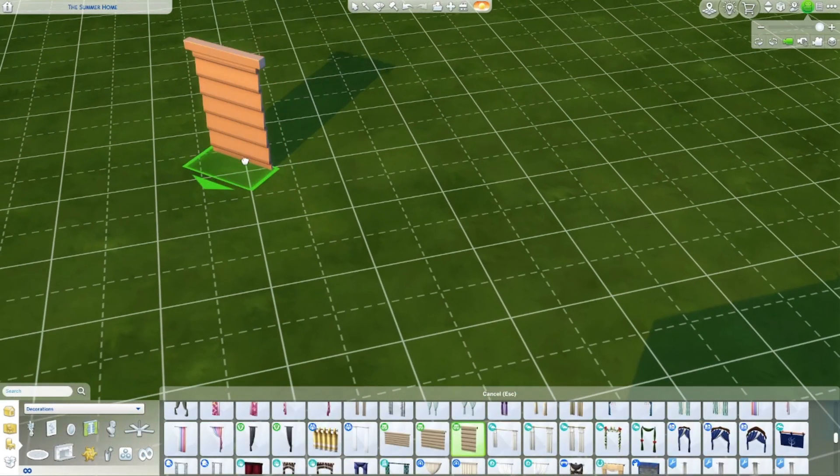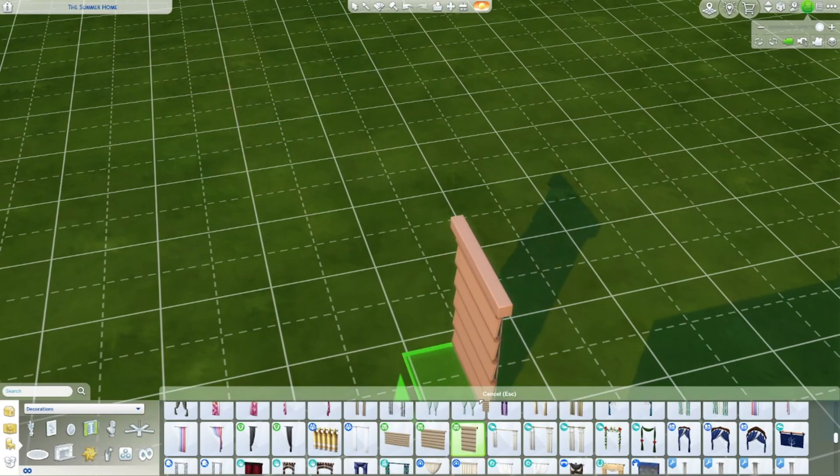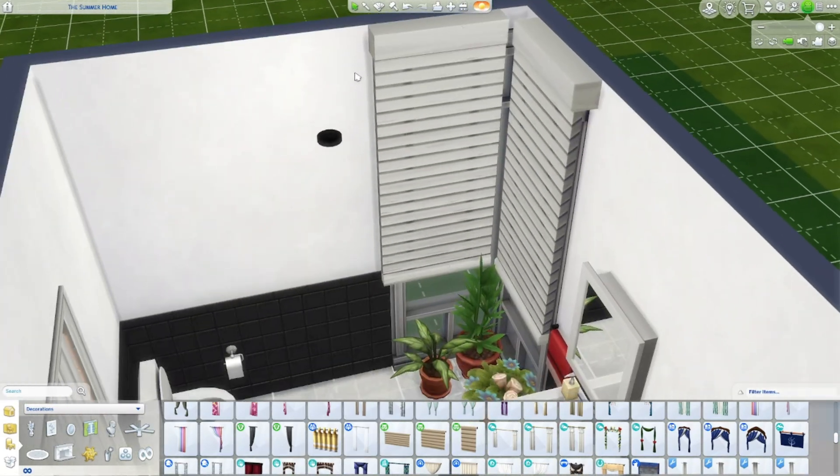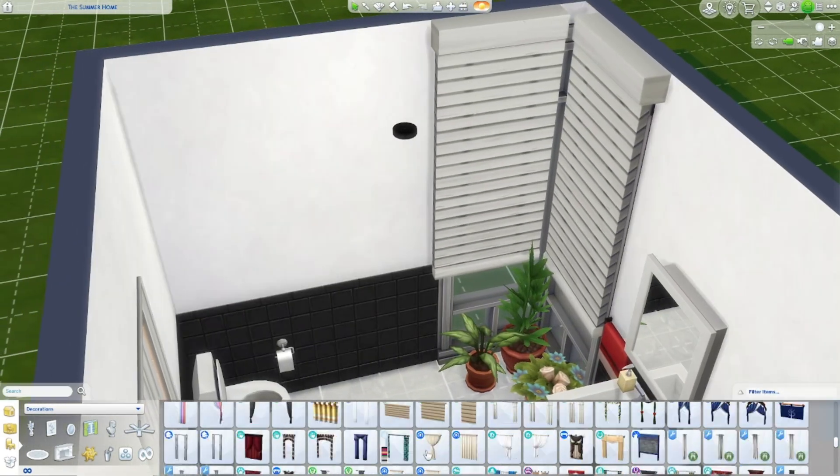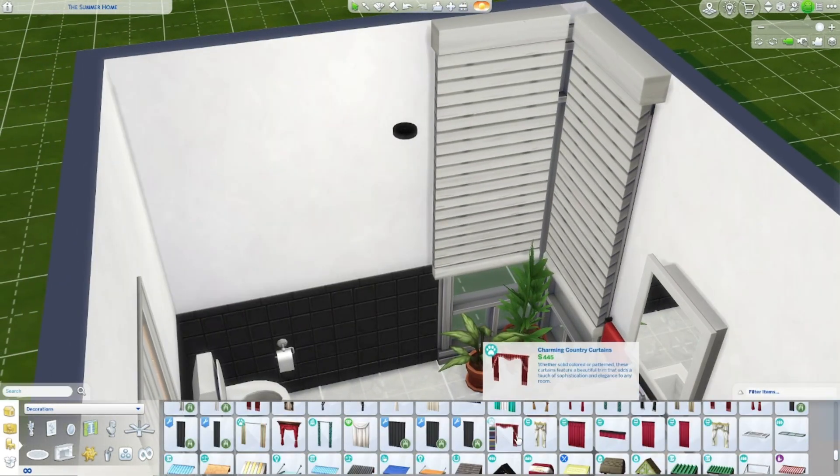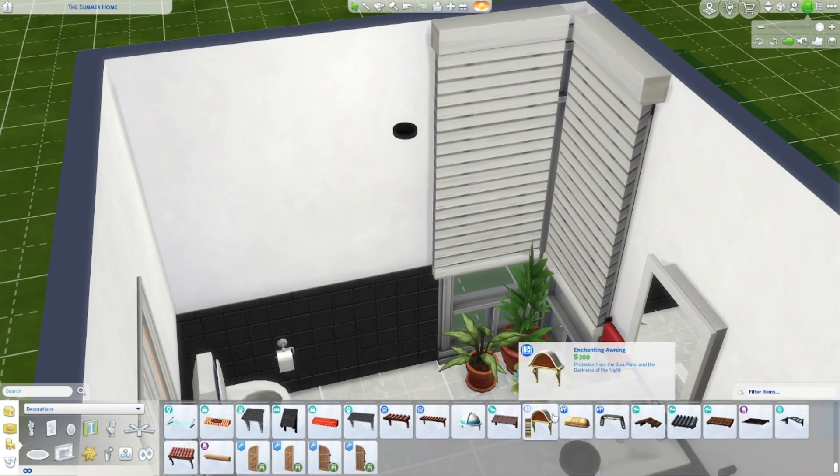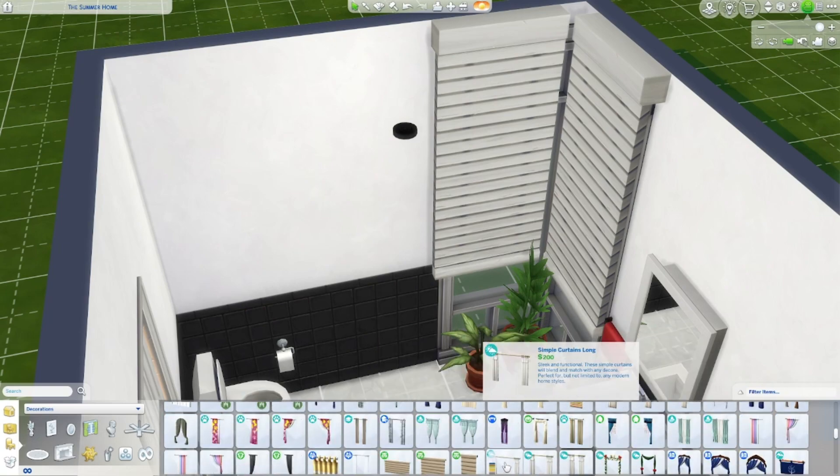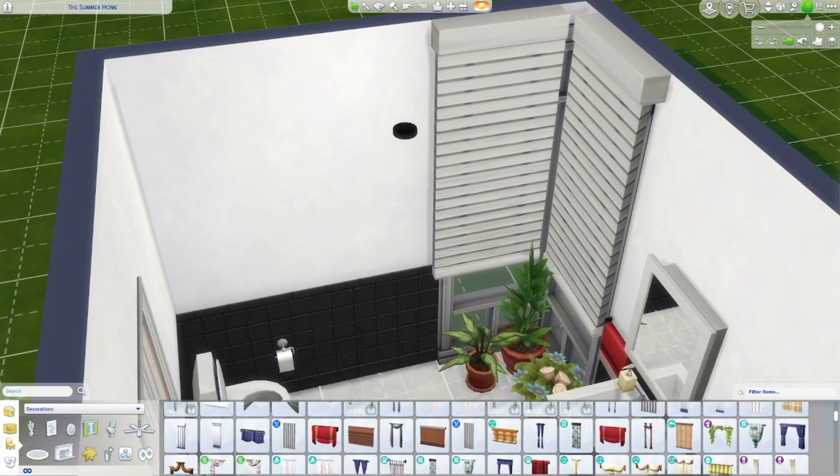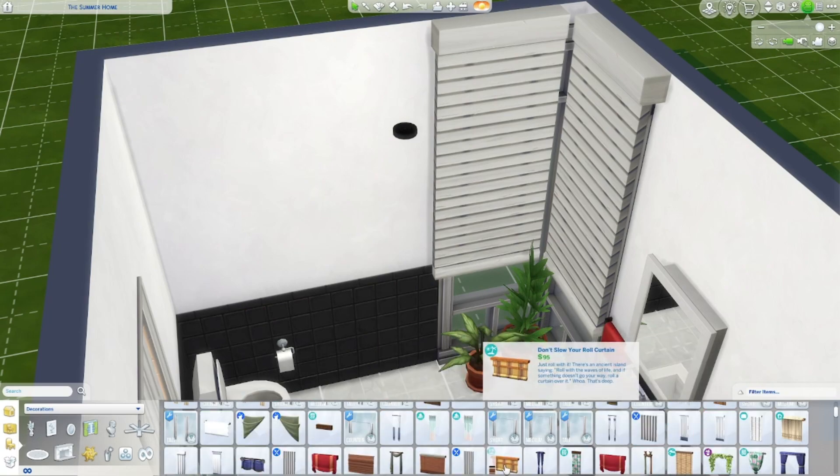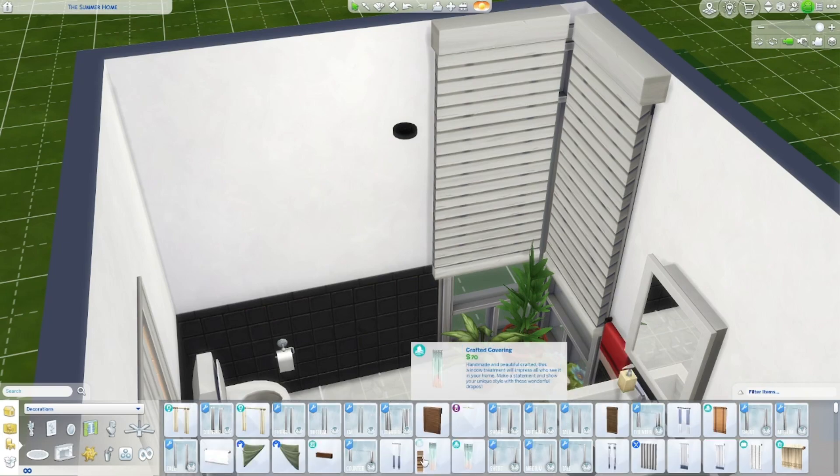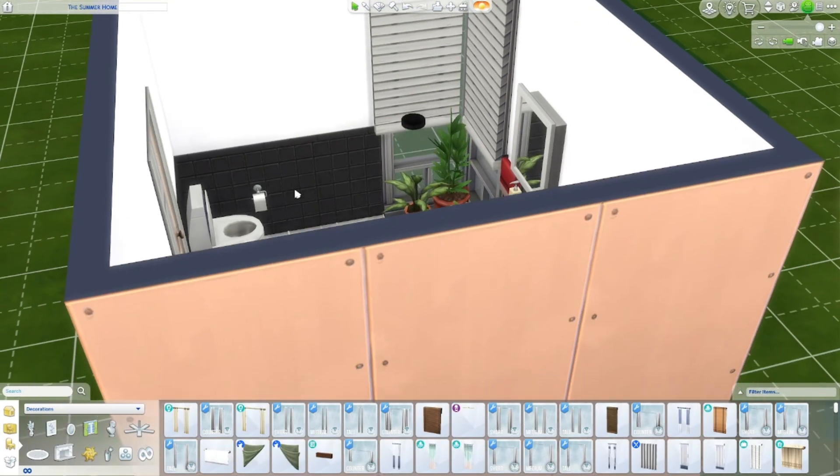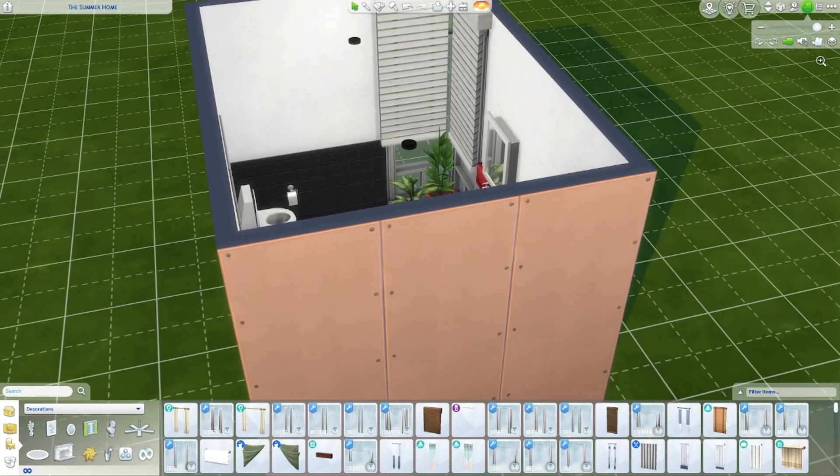And I think this one's also a blind. But you'd need that for the My First Pet stuff. Yeah. So those are the only blinds you get. The only blinds we have. Unless you get CC or whatever. But, yeah.